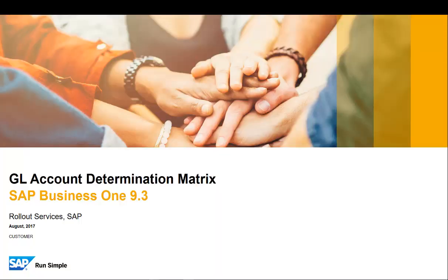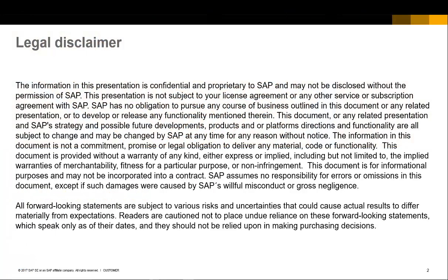Welcome to this short clip on the GL Account Determination Matrix feature in SAP Business One version 9.3. Please review this legal disclaimer.